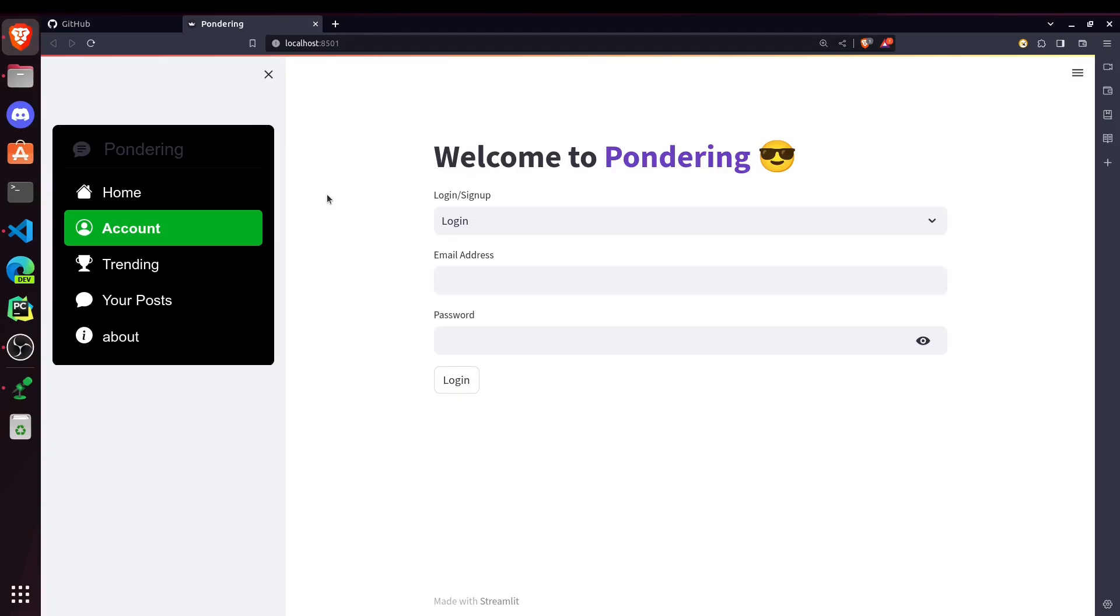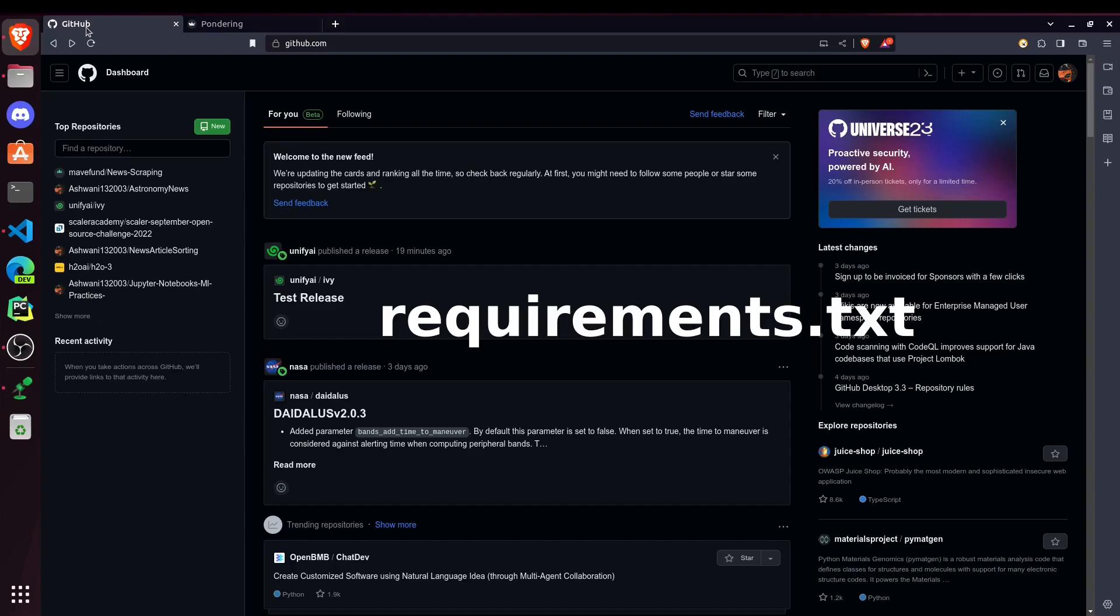But now if I want to share it with other people or I want to make it accessible on internet, then I have to deploy it and host it. And that's what we are going to learn in this video. So to make it accessible, first thing we have to do is we will have to upload our project files on GitHub.